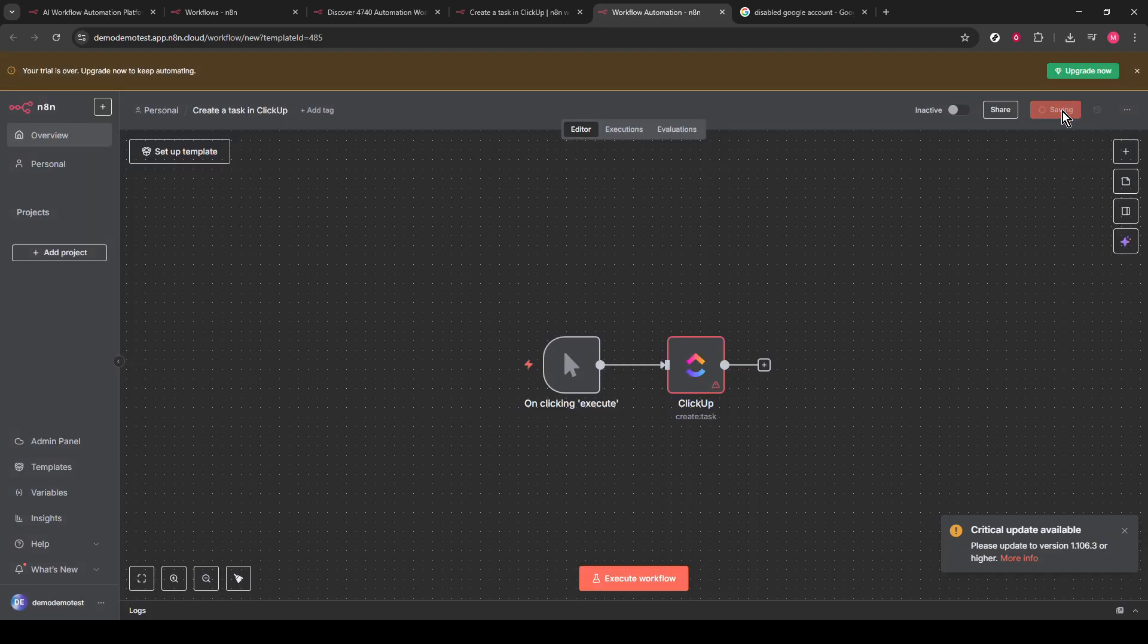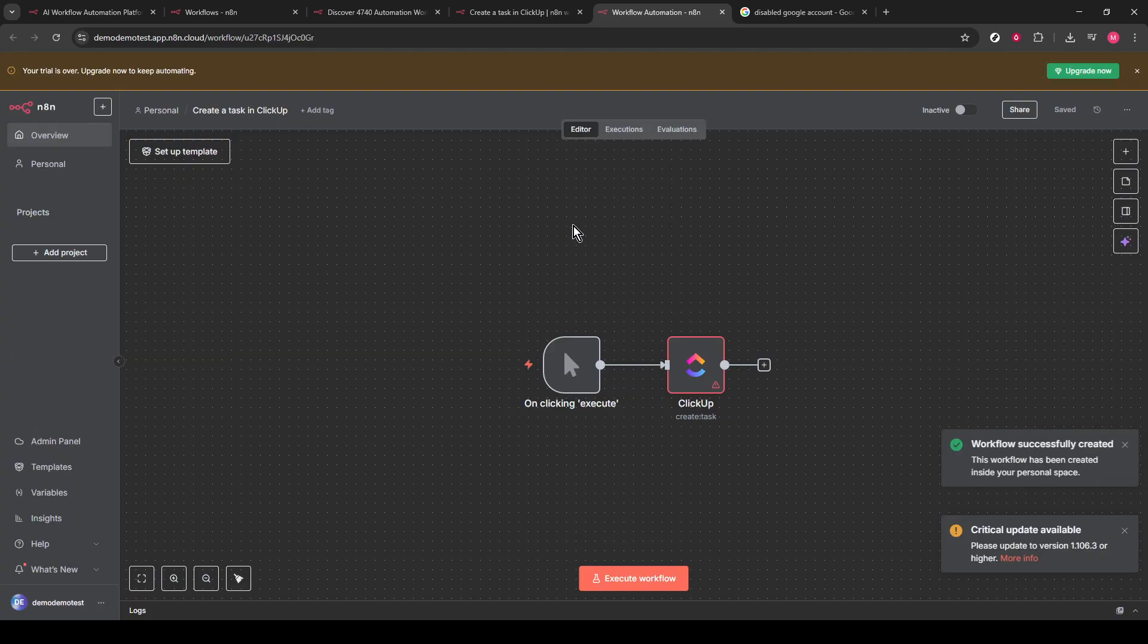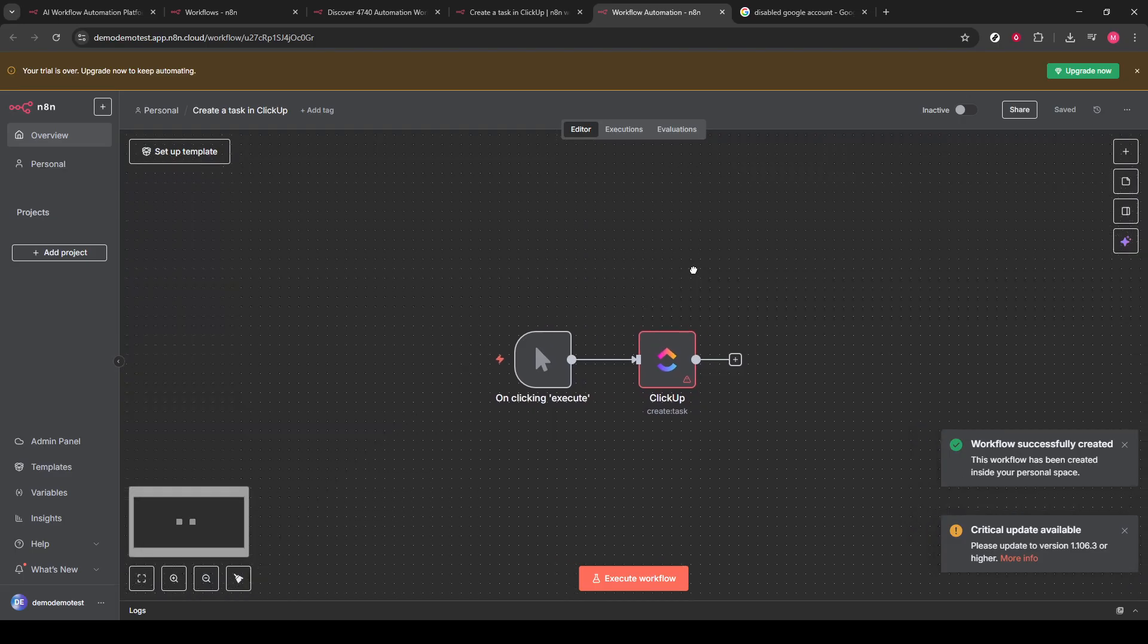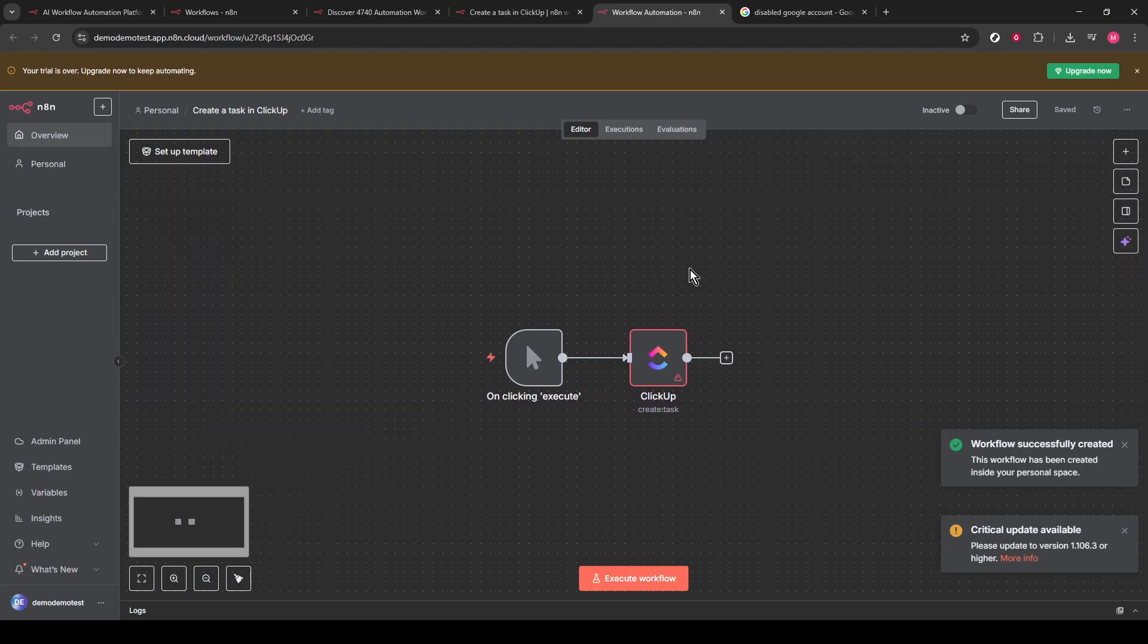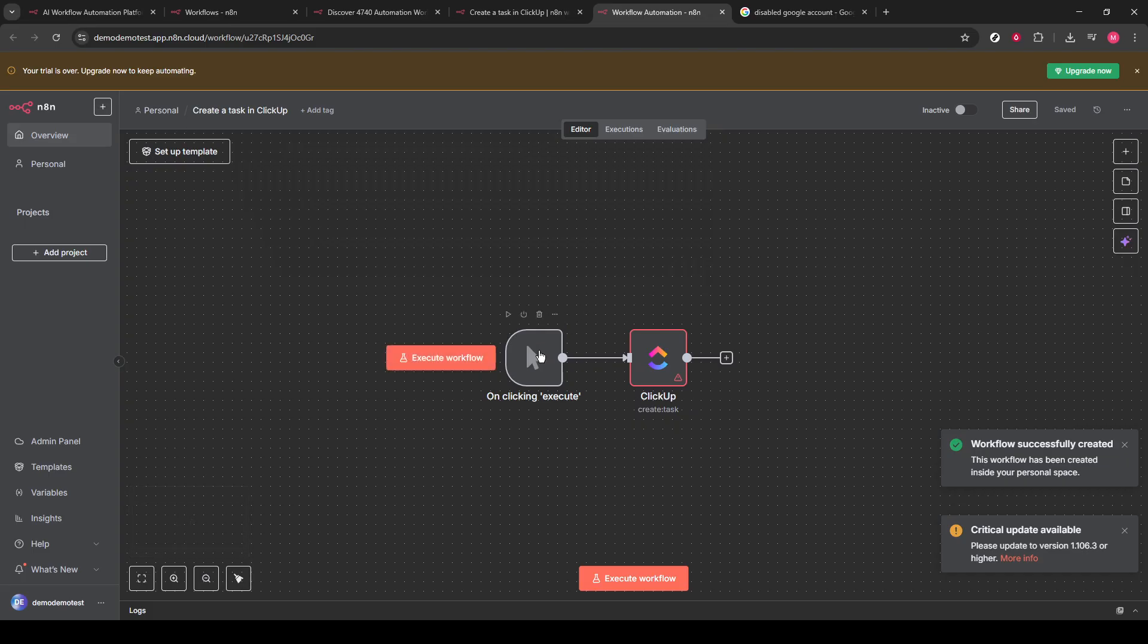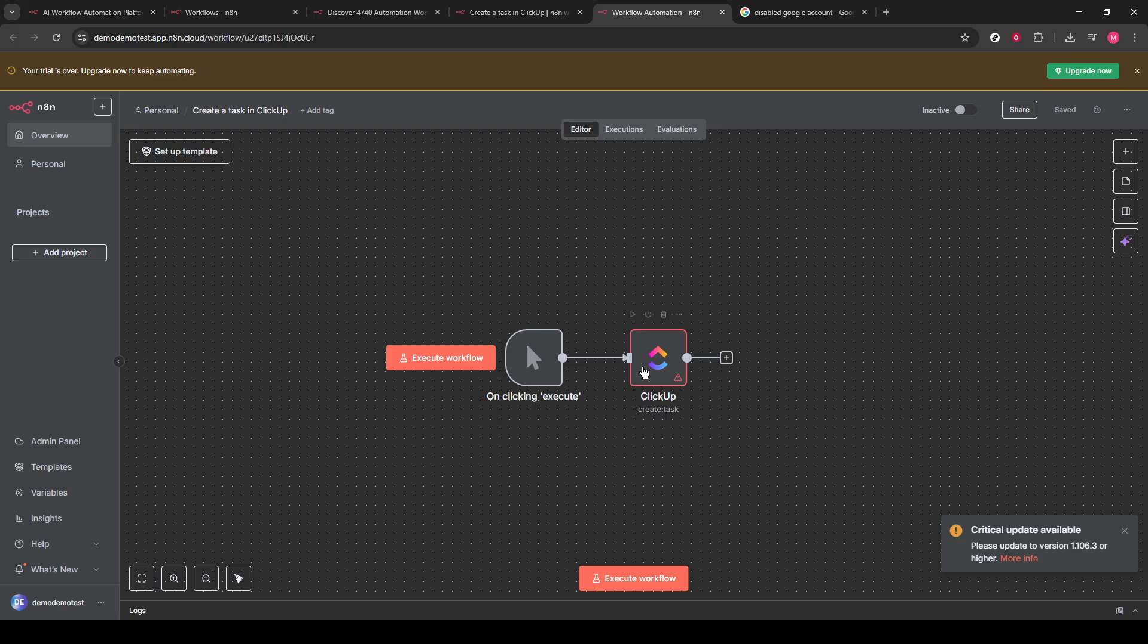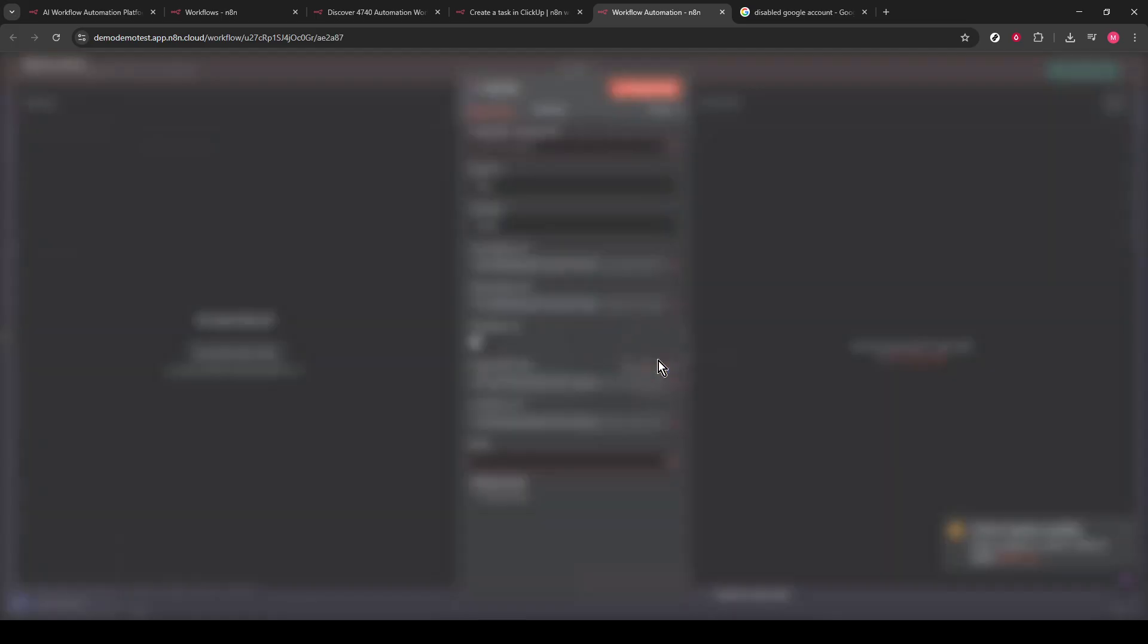Here's how this automated workflow operates. It allows you to create ClickUp tasks directly from Slack using a slash command. After setting up a Slack app and configuring the slash command, connect it to an N8N webhook endpoint. Test the connection to ensure everything is functioning as expected.